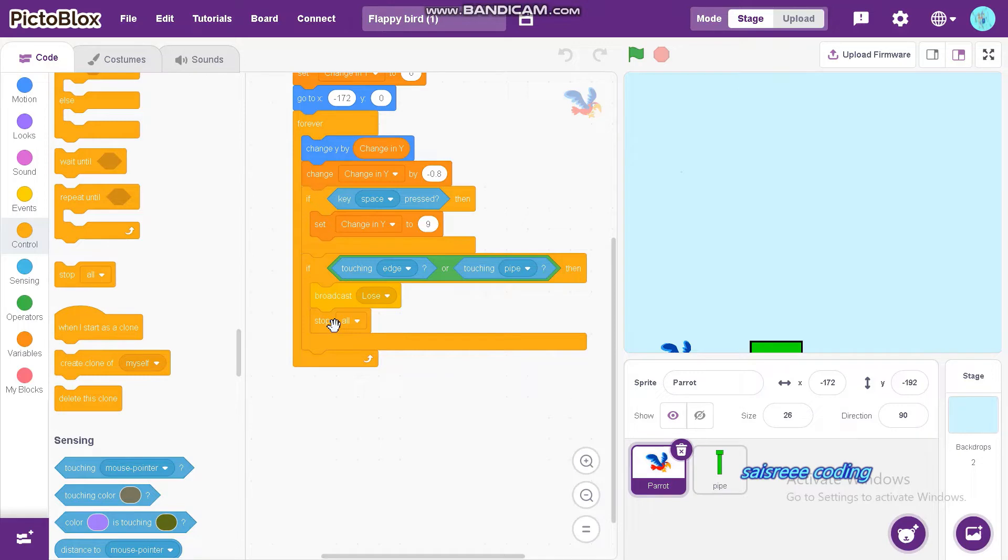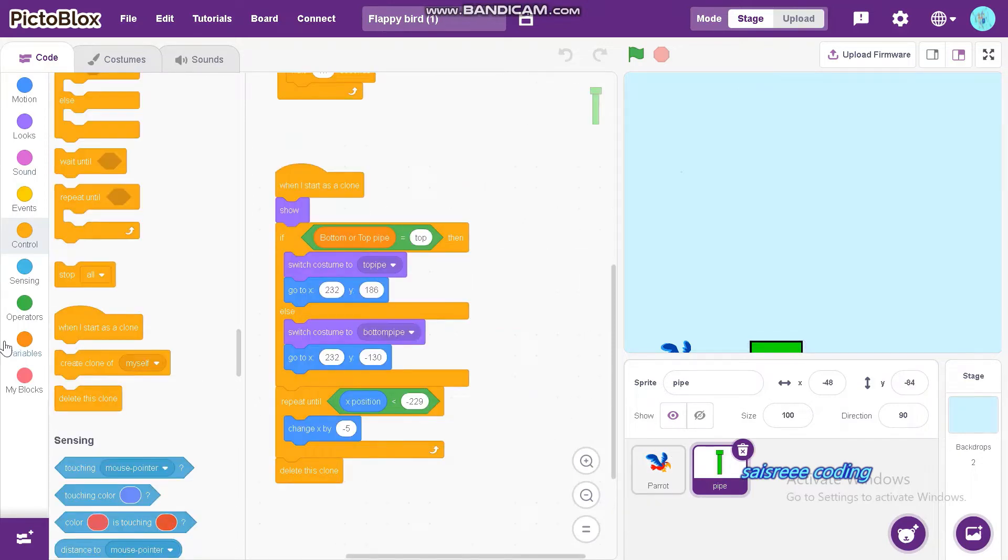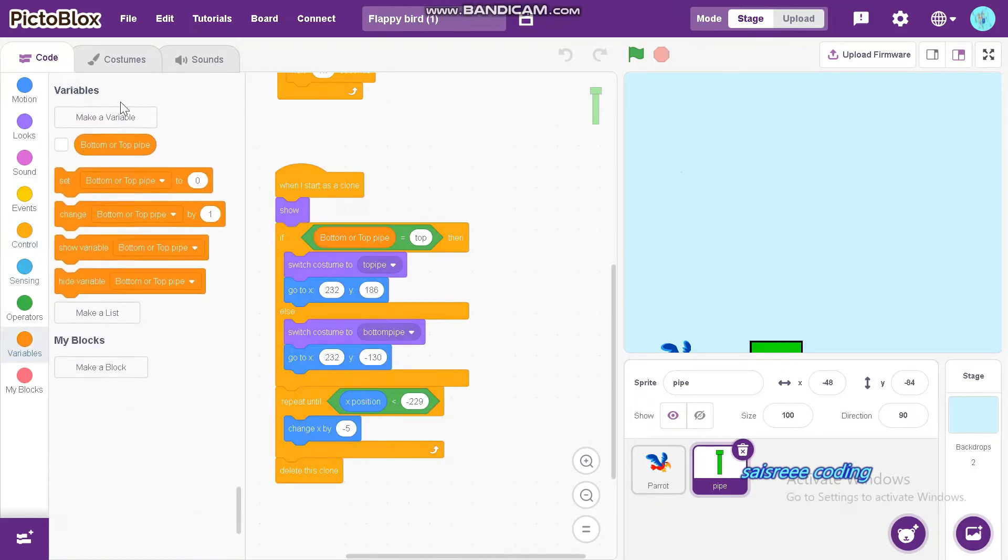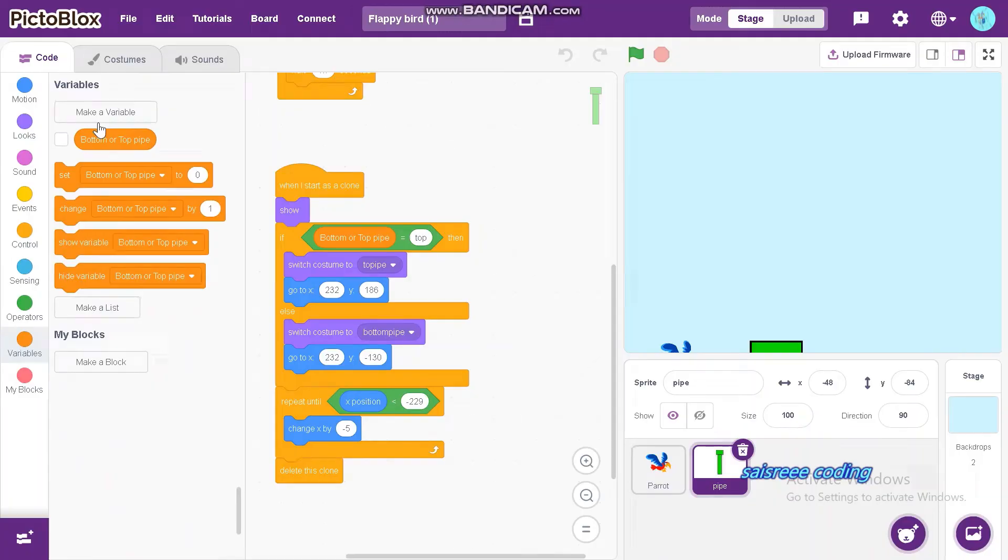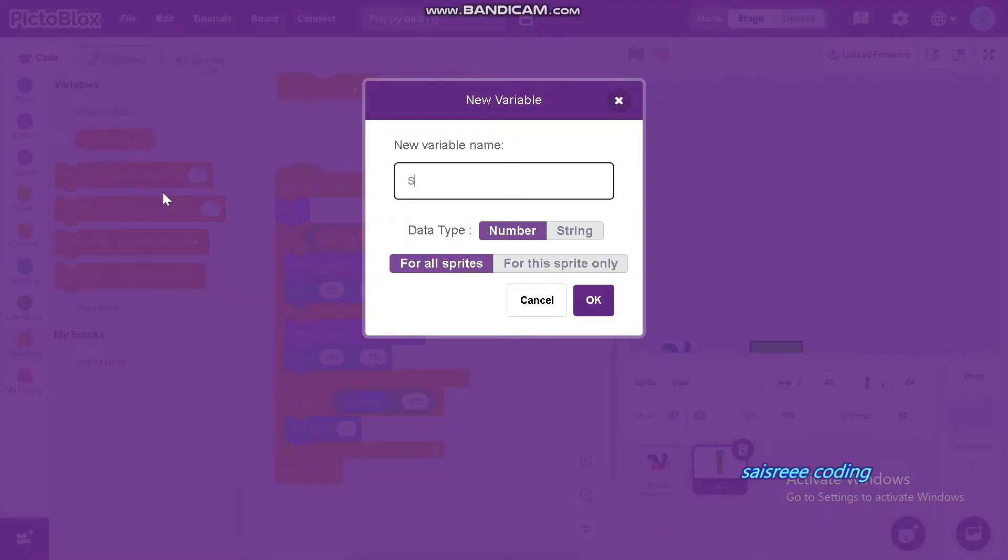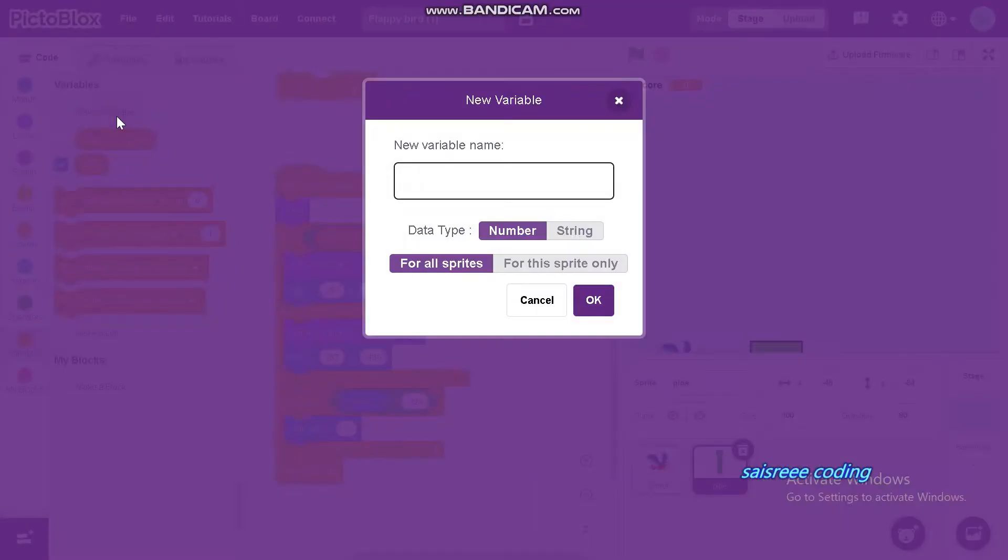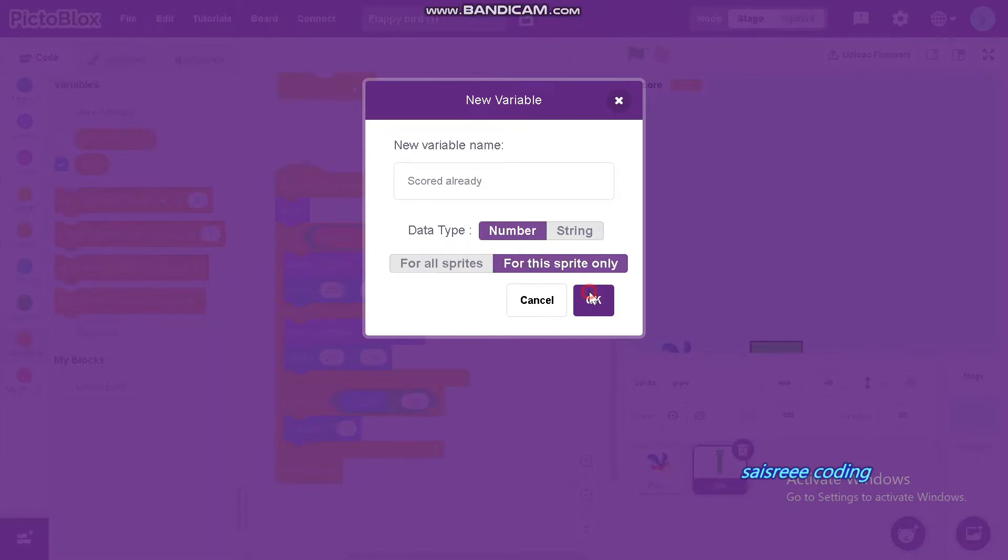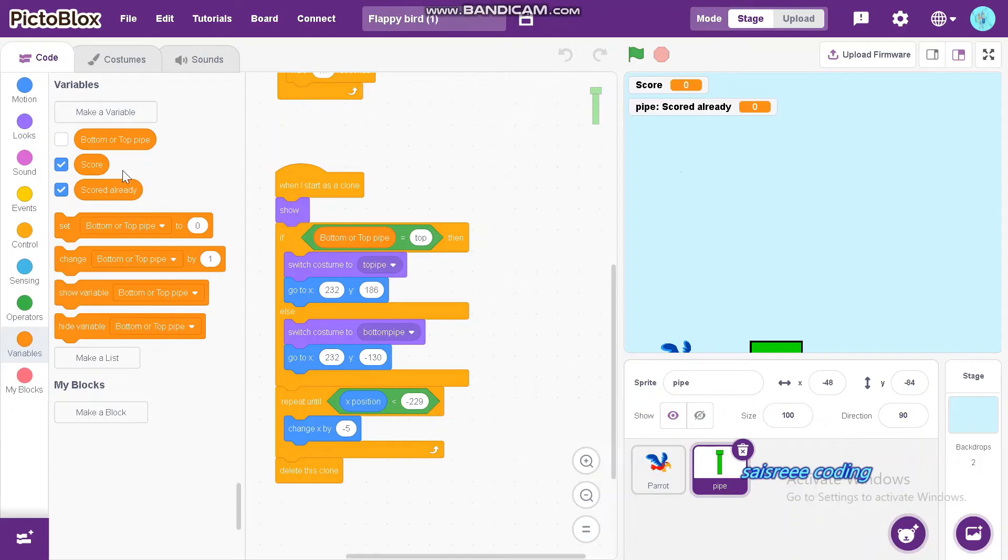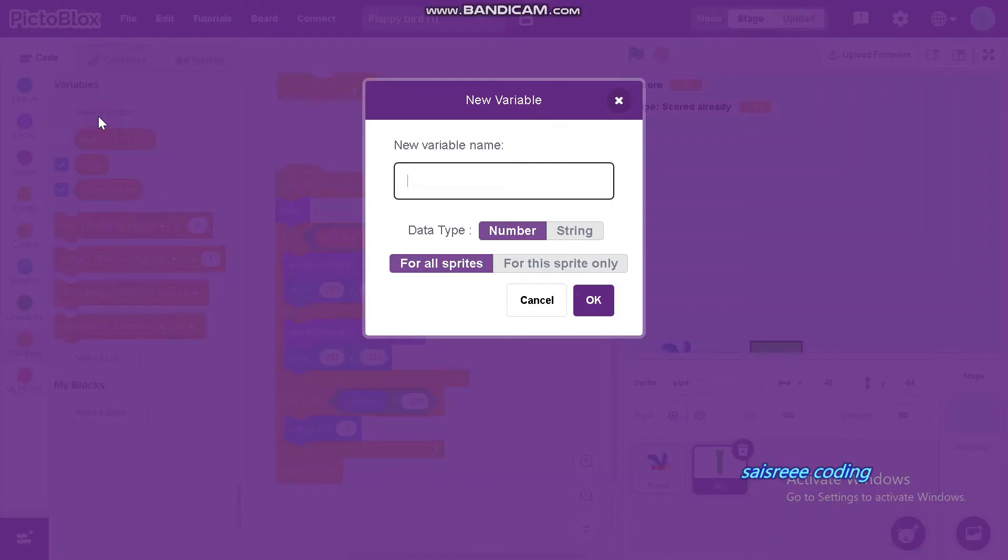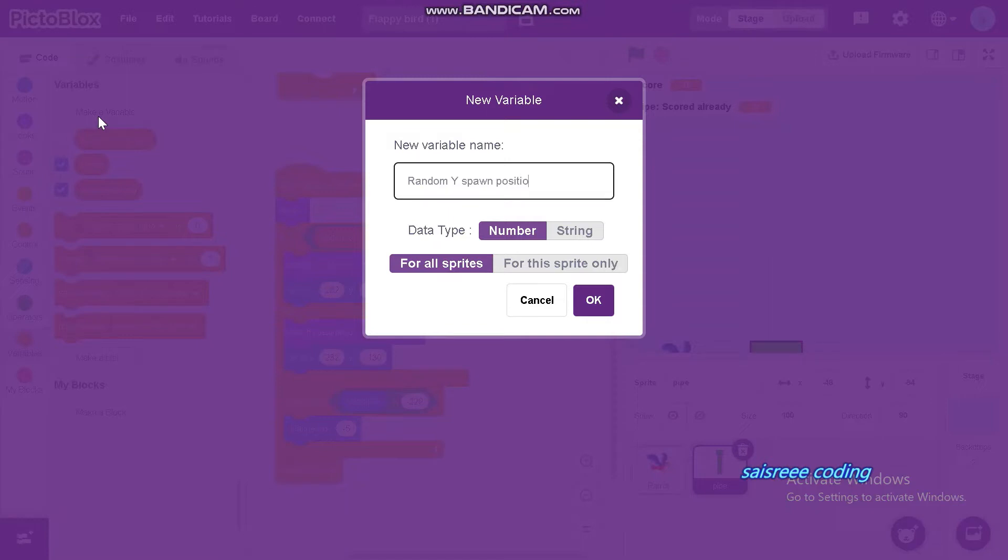Now let's go into the code for pipe. We can make variables for pipe. First one is score. Second one is code already and click for this sprite only. And next one is random Y spawn position, and this also for the sprite only.